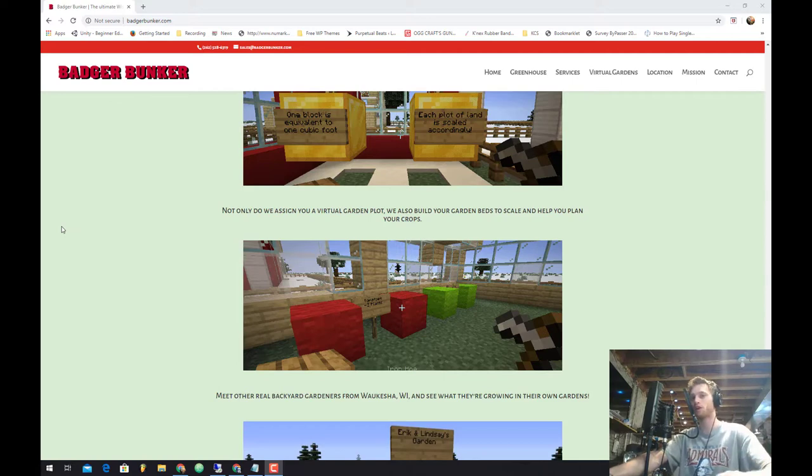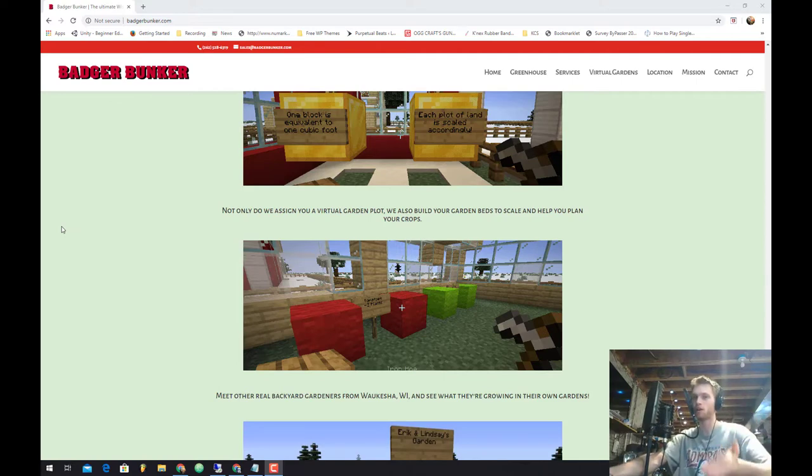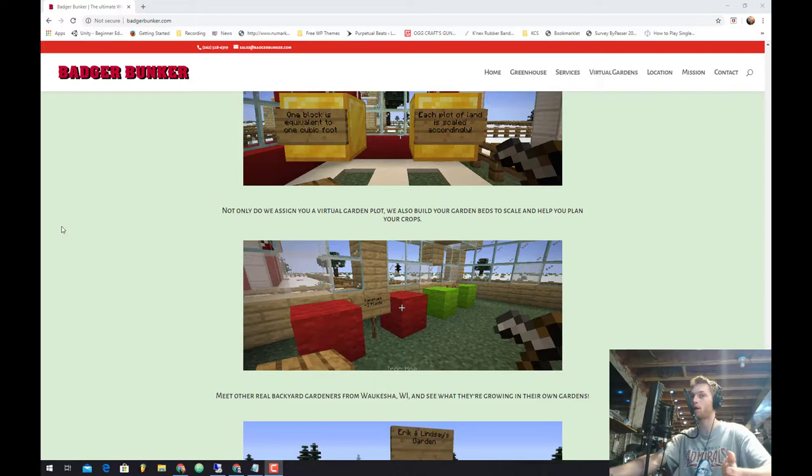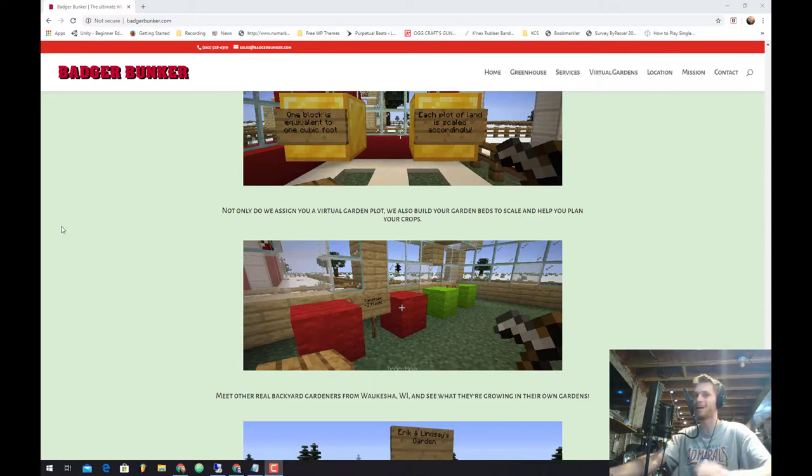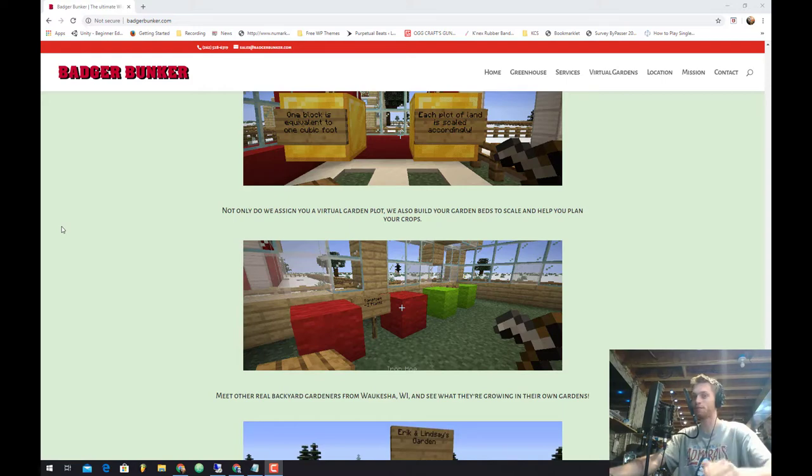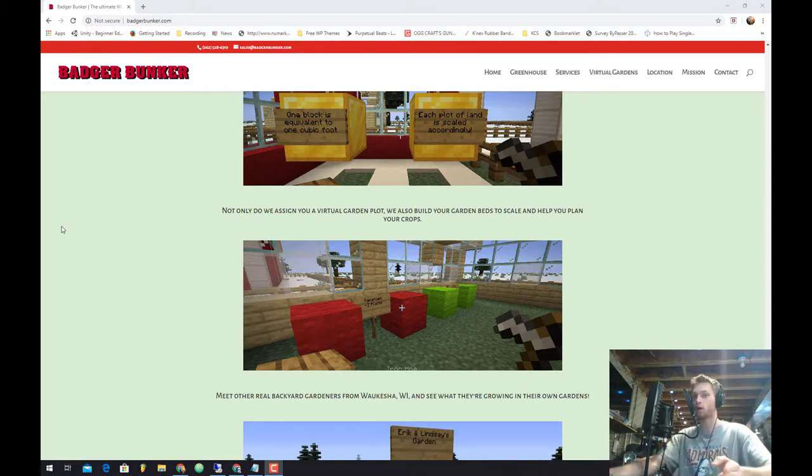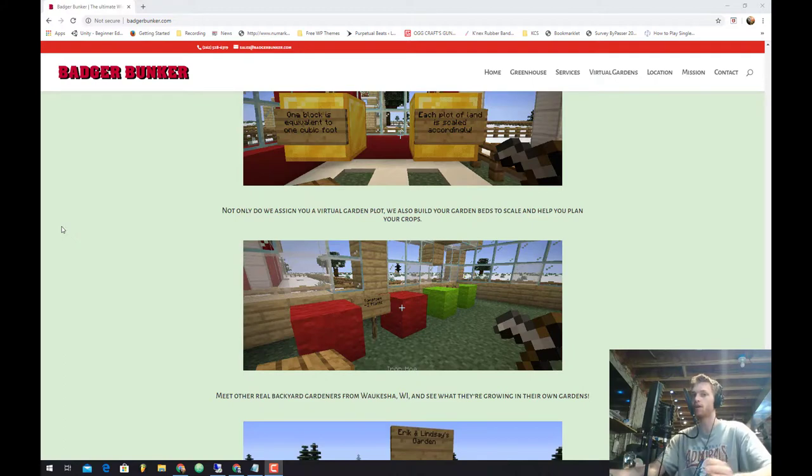So now what is a virtual garden? Basically we're analyzing all of the gardens we're working on this summer and replicating them on a Minecraft server. Every block in the world actually corresponds to a cubic foot, so we have a pretty accurate record of all of our garden sizes.